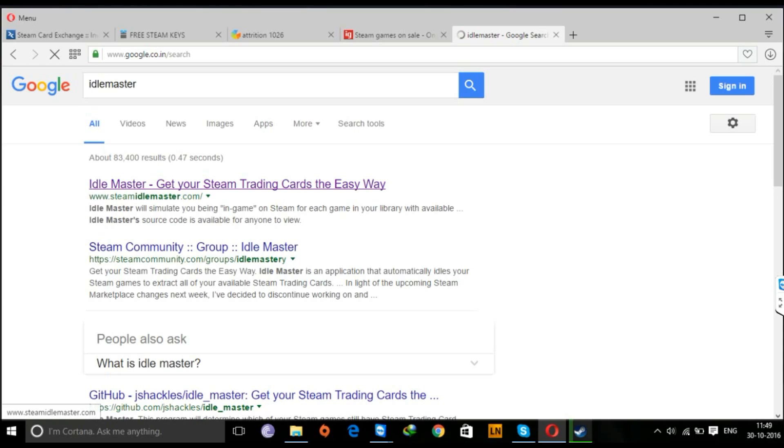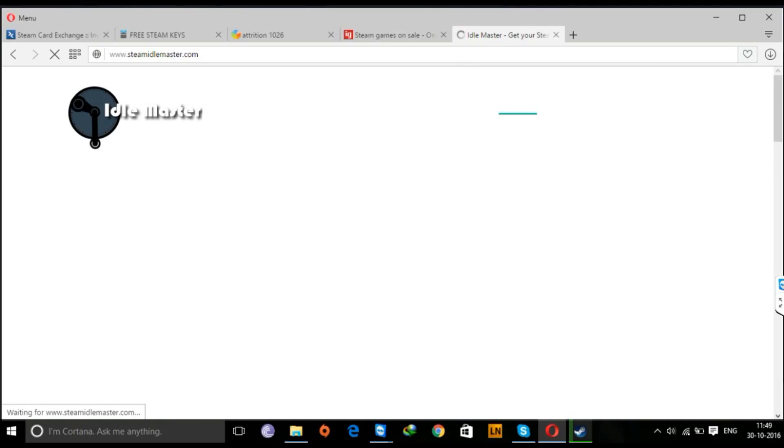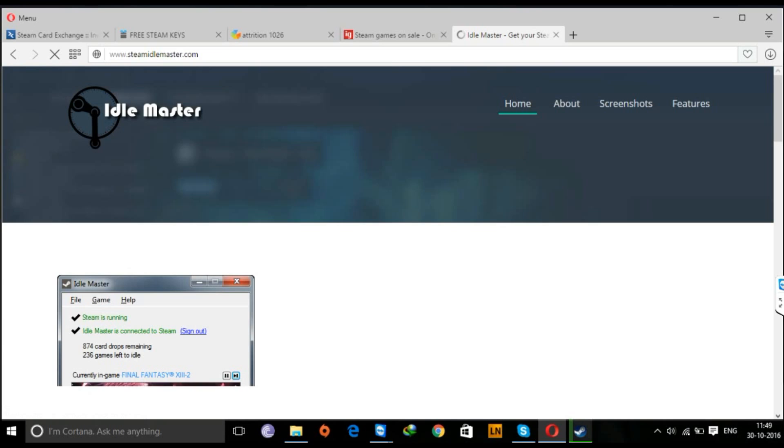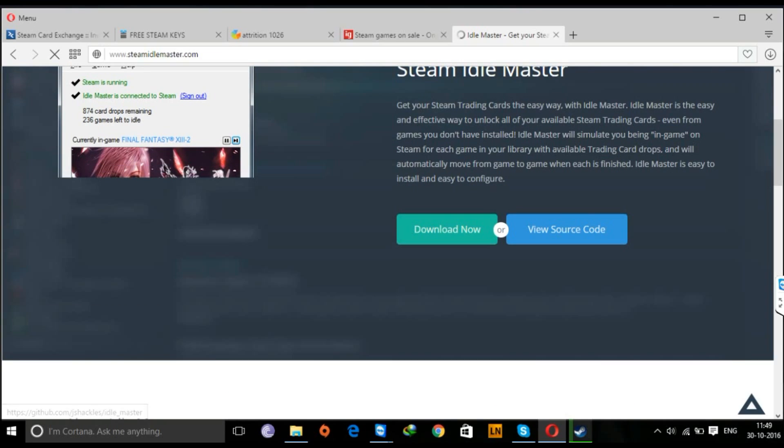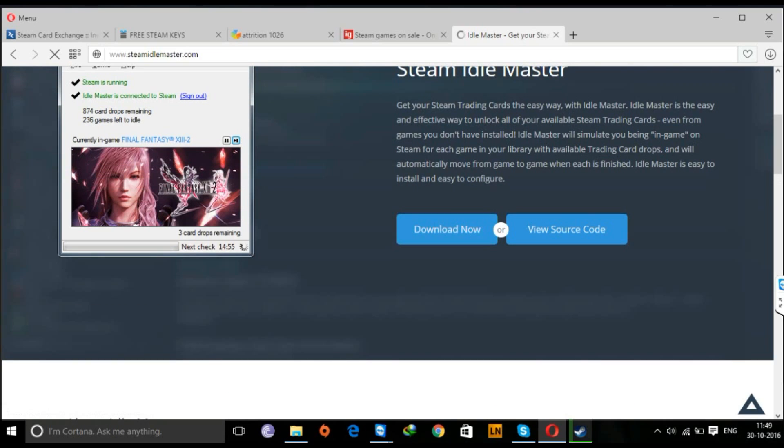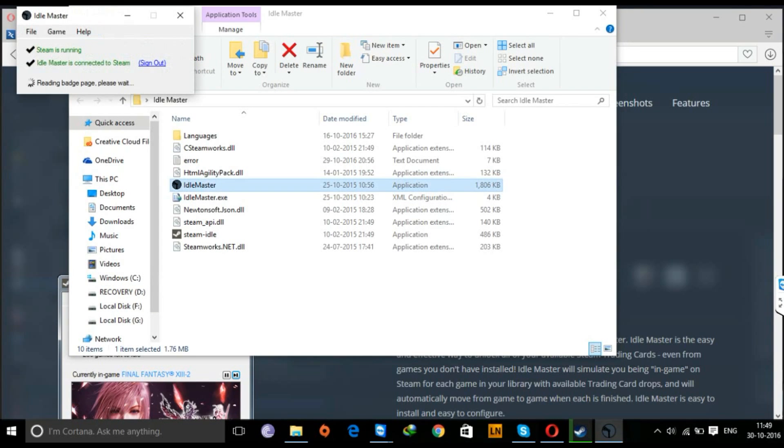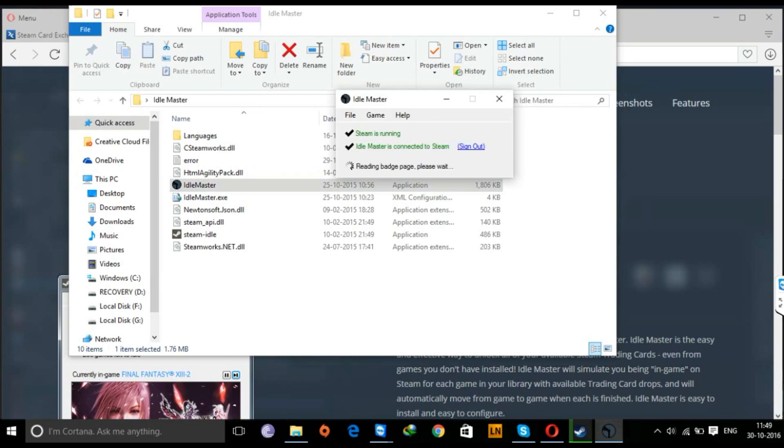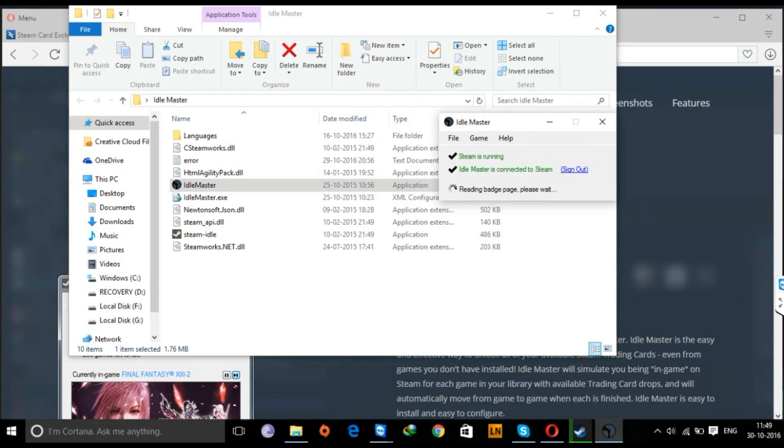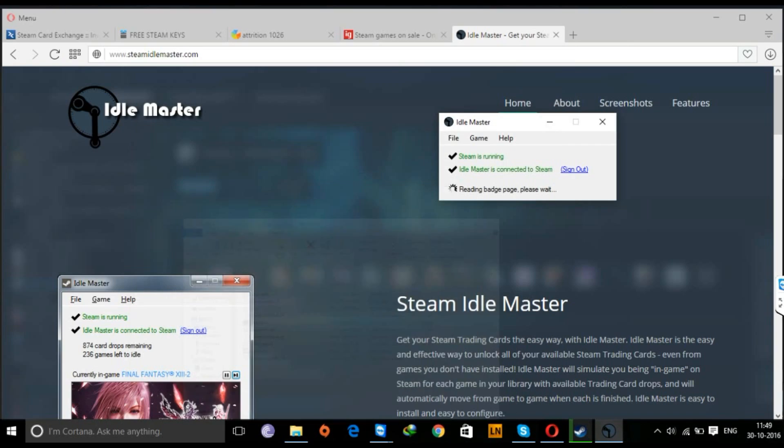This is the Idle Master website. You can right now download it from here, and once downloaded you can open it and you'll have to connect it to your Steam account once to get it started. Once done, you're ready to go. We'll start reading the badge page and the games that we have, and I'll tell you the amount of card drops that we have to get. Right now it's reading mine, so we'll give it some time.